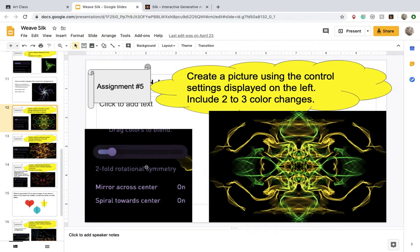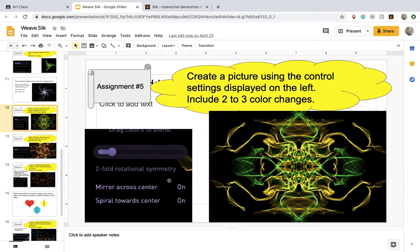So for assignment number 5, you're going to have a two-fold rotational symmetry. The mirror setting is on and the spiral setting is on as well. Include 2 to 3 colors.